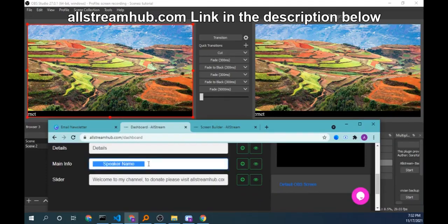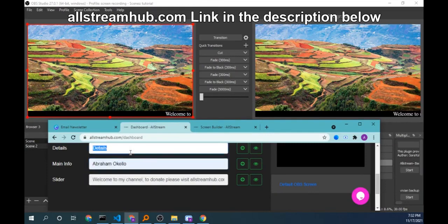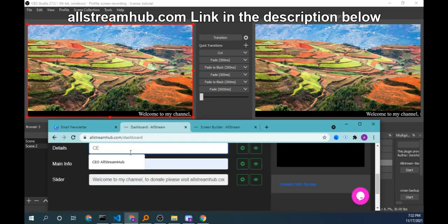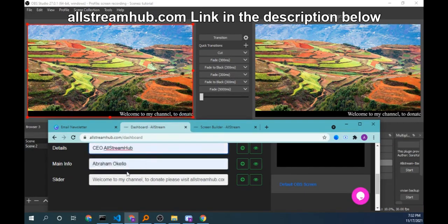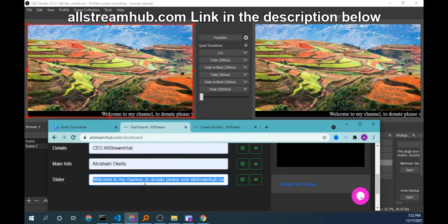I can see both screens on the same screen. So main info, I'll put details, Abraham O'Kelo details CEO, a slider. Let me change those ones too.